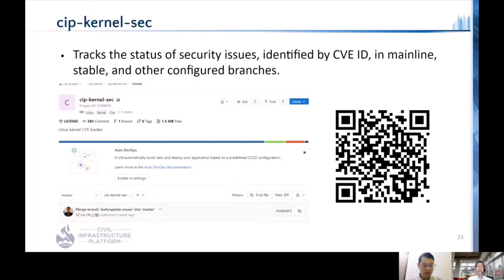We welcome everyone to contribute to these open source projects. We want to build a secure and robust CIP kernel for at least 10 years.